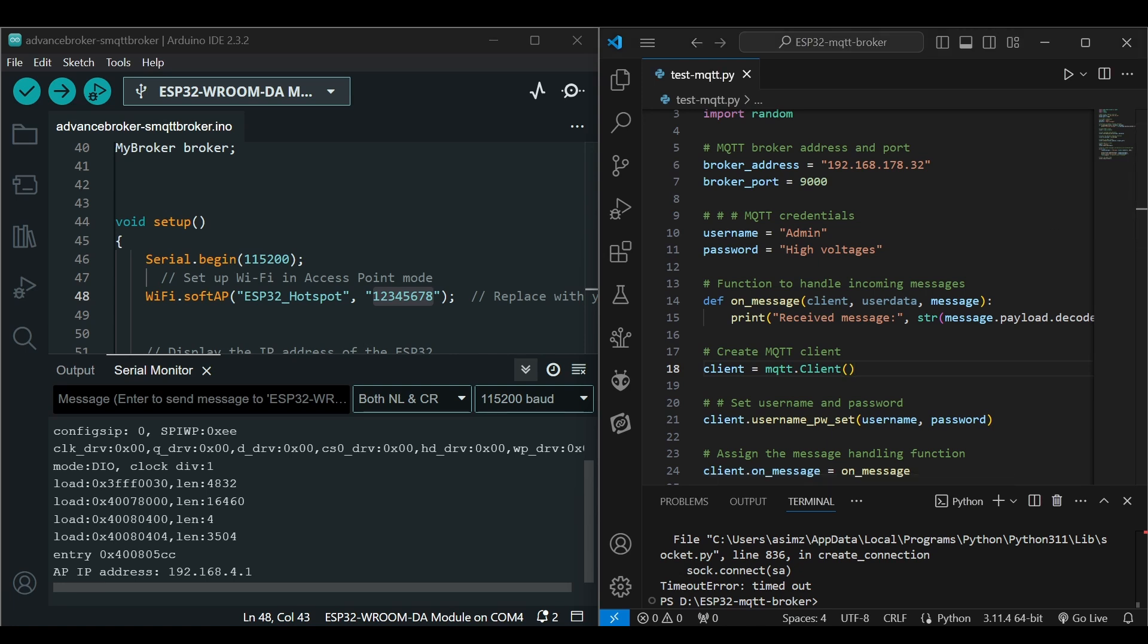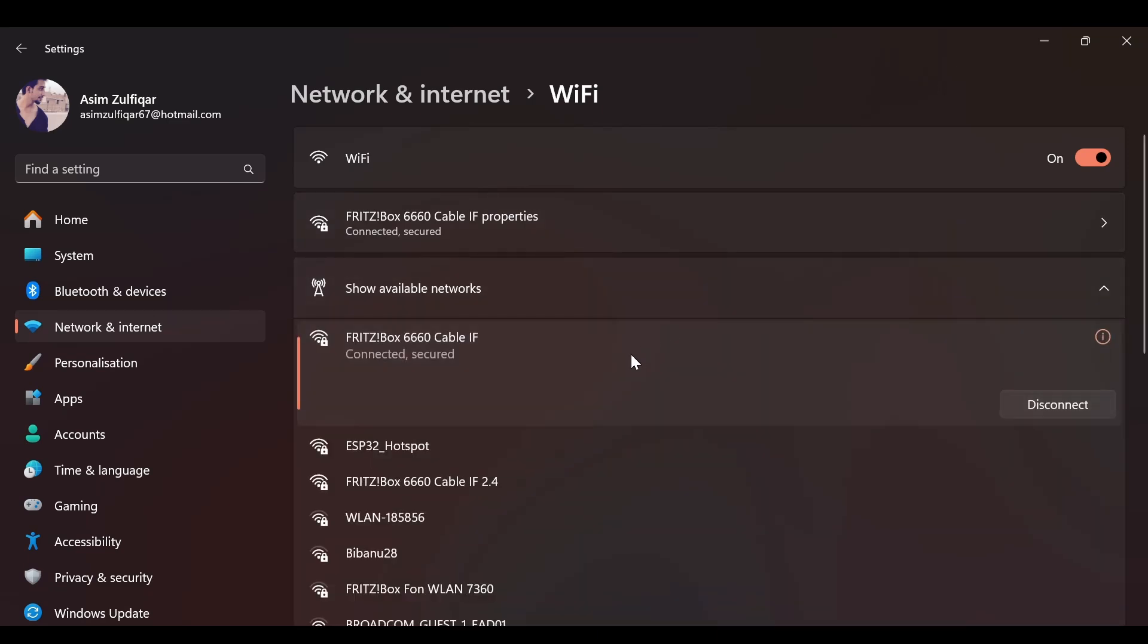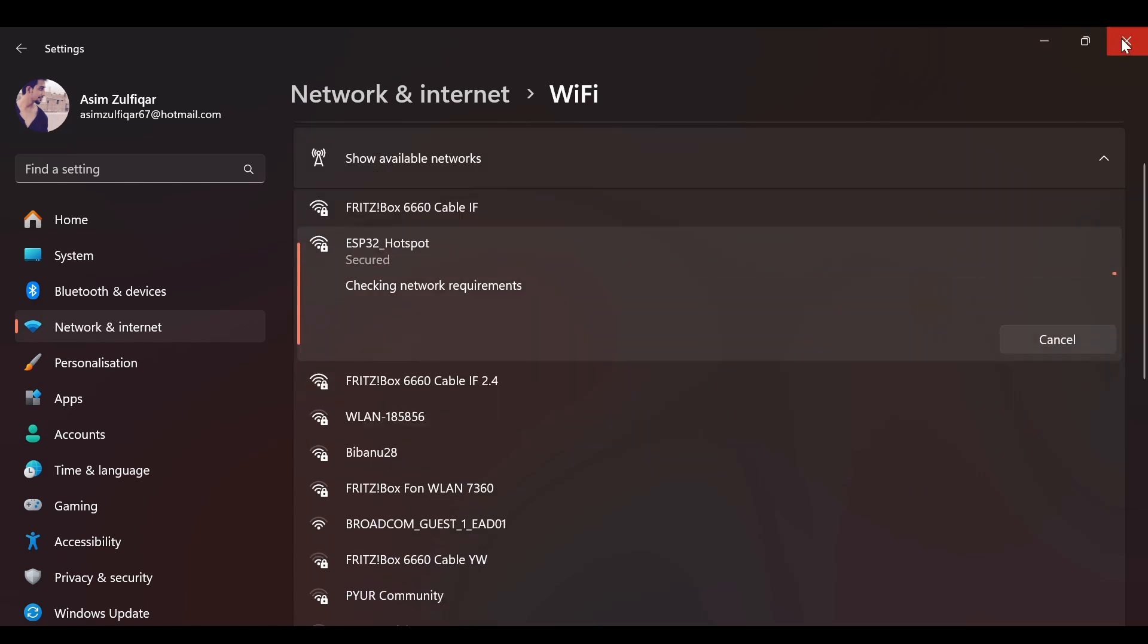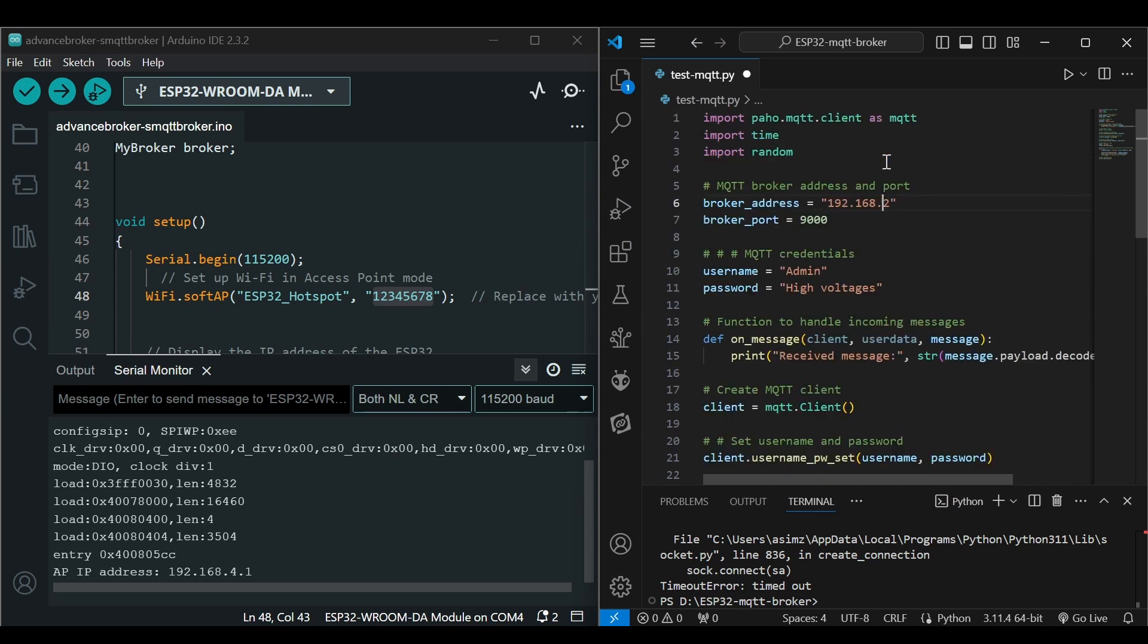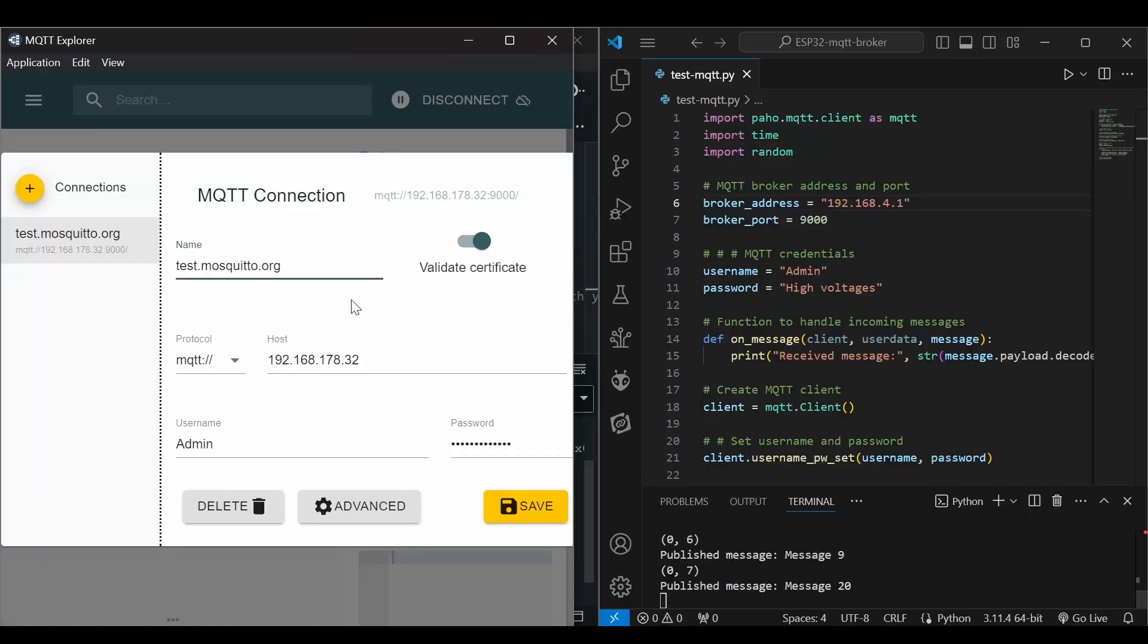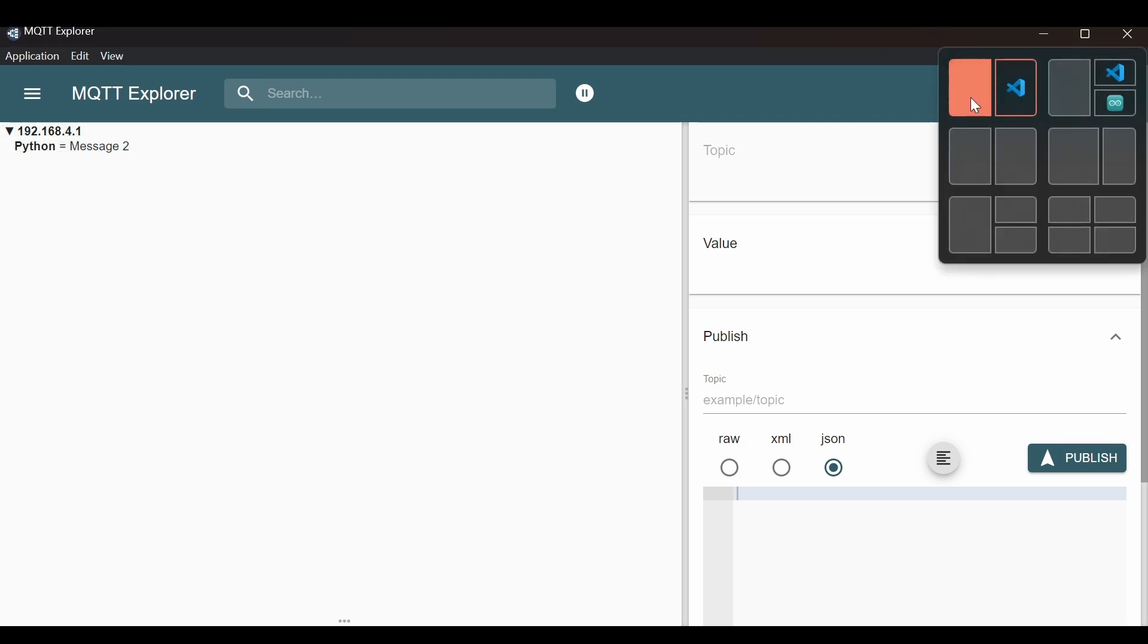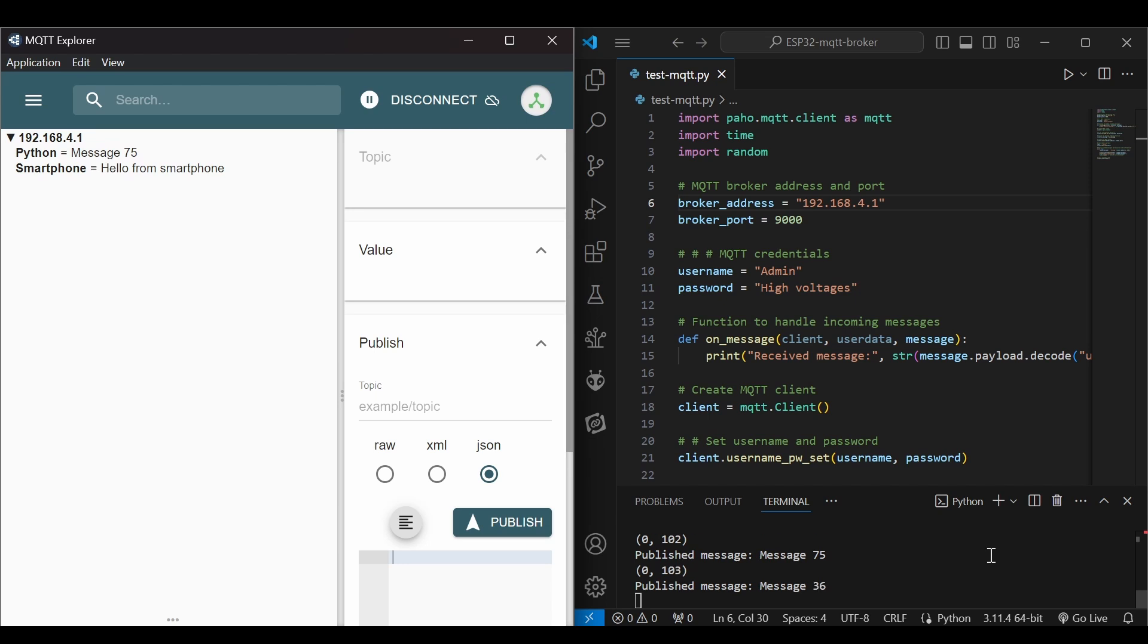If I look at available networks, I can see ESP32 hotspot here. I will connect to it and I'm connected. Now I will have to change the IP address here. Now if I run it, you can see we are able to send the messages. Now let's change it here as well, dot four dot one. I will make it bigger and connect. The Python messages are here. Now let's send a message from the smartphone, but first we will have to change the IP address in the smartphone as well and make sure our smartphone is connected to the same network. I will connect my smartphone to ESP32 as well. You can see the message from smartphone as well.